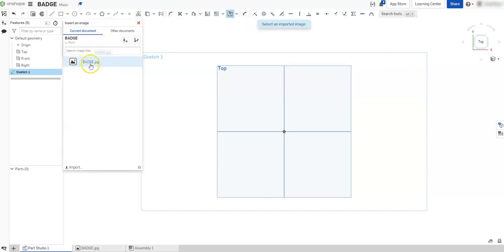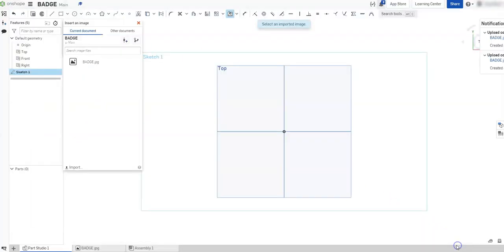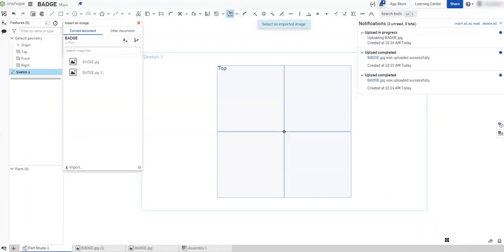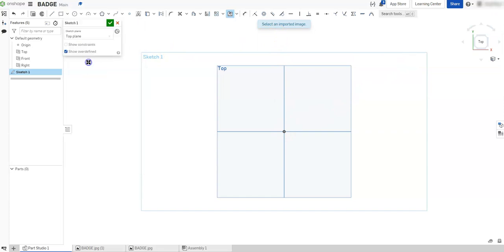I've already done this once, so if not you can go to import and it just pulls up your Windows Explorer. Go select on the image I want to import, and it went ahead and imported it. Now it's going to ask select imported image. I'm going to pick on this one. I selected two inadvertently.